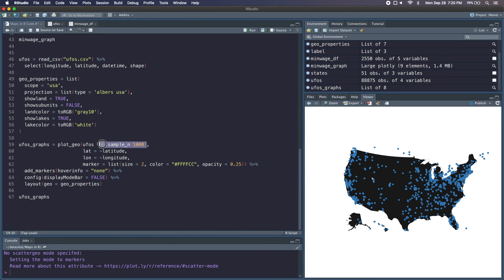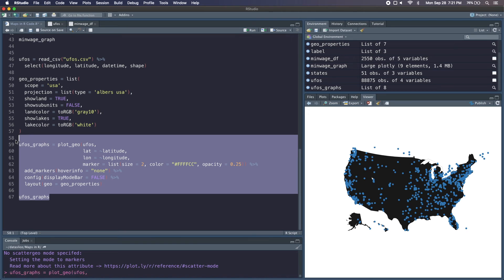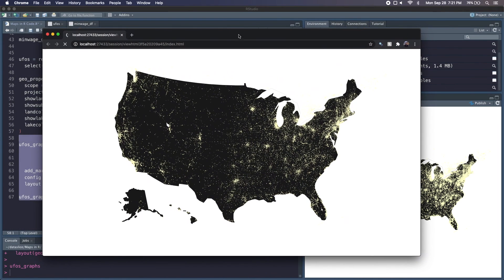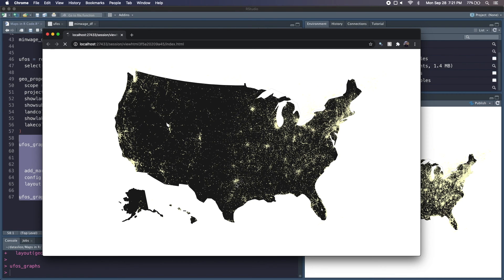So before we run all this, let's just get rid of our sample_n so we're plotting all the data and we can run it. If I open it up in my browser it looks a bit better. You can see because of that opacity that we set, we can see those clusters of where these big UFO sightings are. And I think this is a pretty cool visualization.